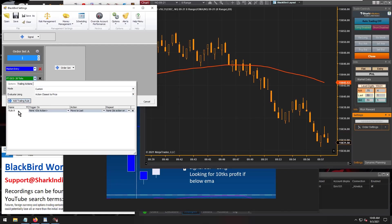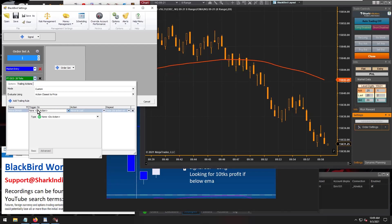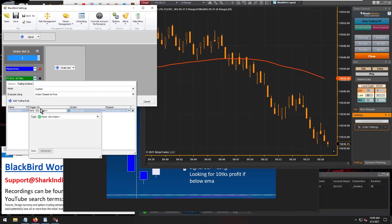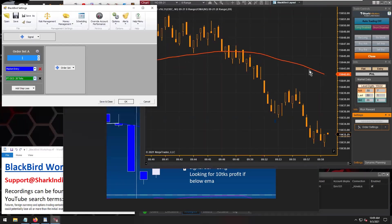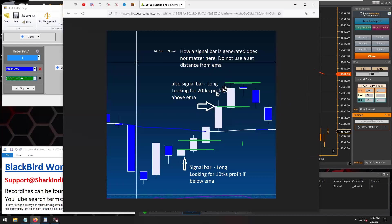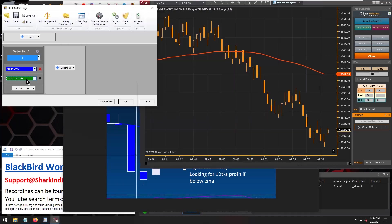For our trailing rule, let's get this enabled. So if we're below the EMA, we need to set up a trigger that's going to detect when the market is below our EMA. The EMA being used here is an 89 EMA. It doesn't actually say that in the instructions, but that's what this blue and white moving average is — it's an 89 EMA.